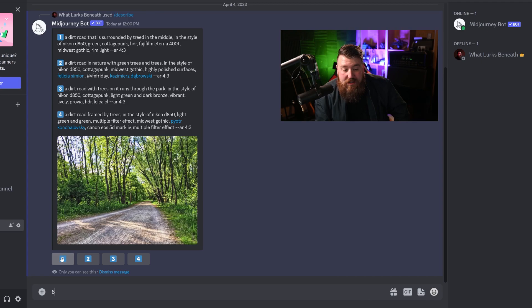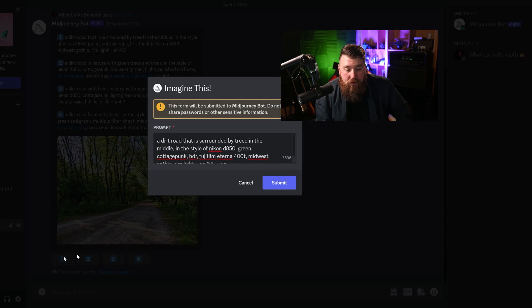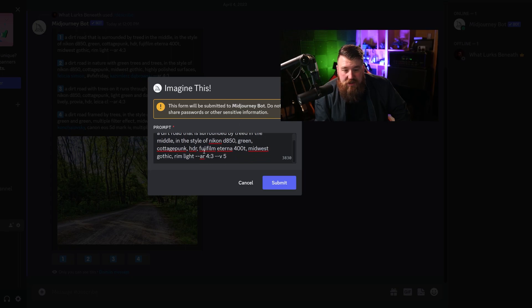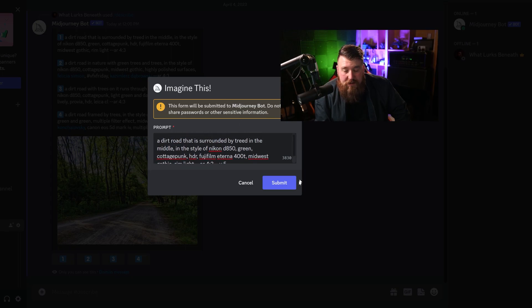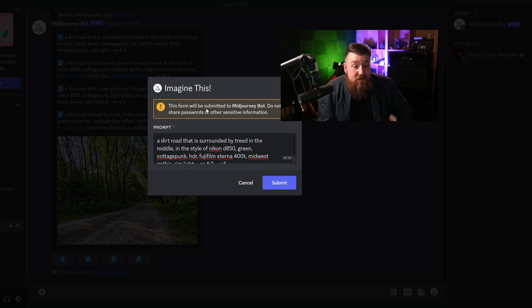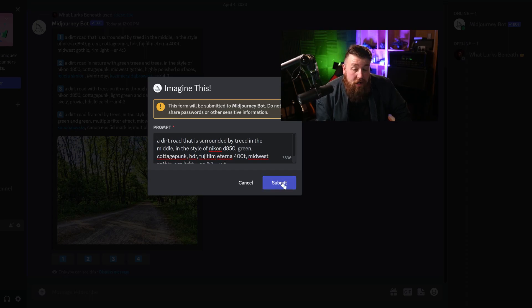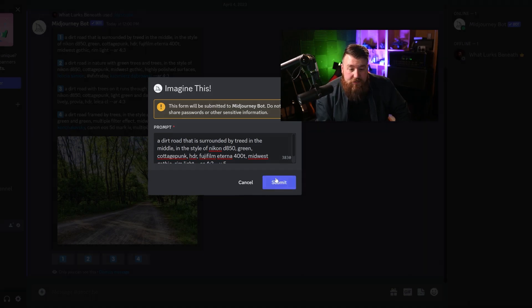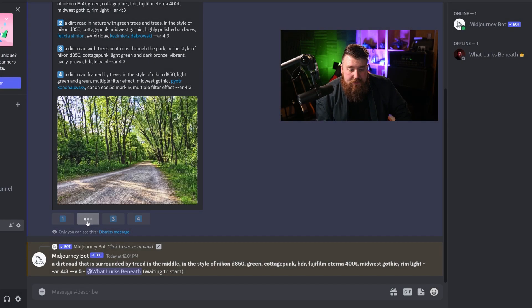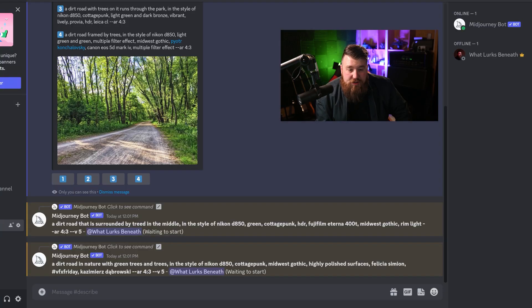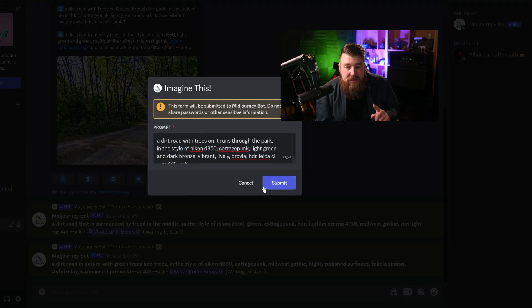As you do this, it'll say imagine this, it's going to go ahead and use the prompt, but it's also going to make sure that it says this form will be submitted to MidJourneyBot, do not share passwords or other sorts of information. We're not, so go ahead and hit submit. And I'm going to do the same thing to all four prompts because I want to see which prompt is going to be the best.